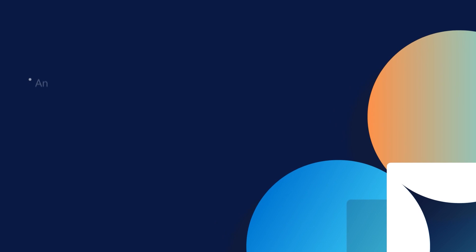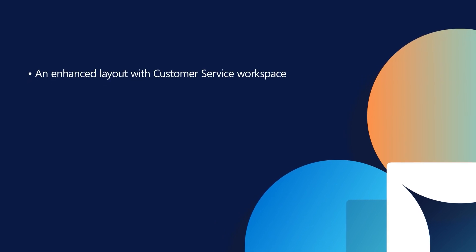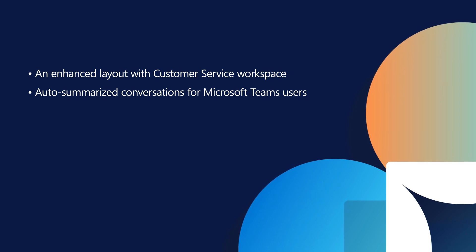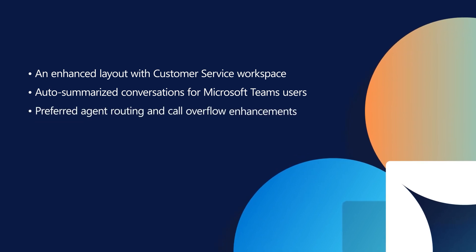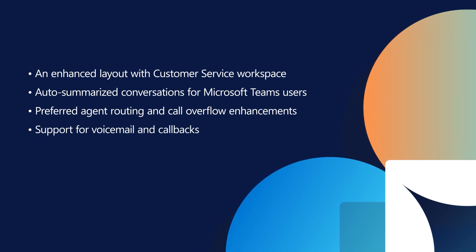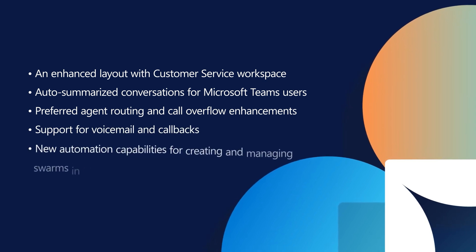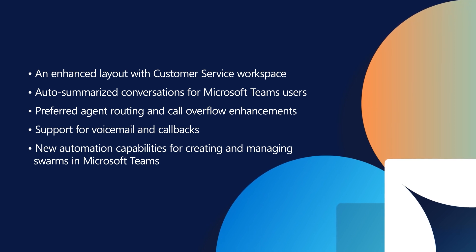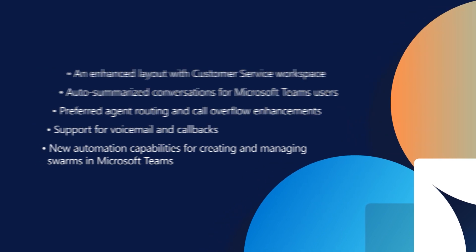An enhanced layout with customer service workspace. Auto-summarized conversations for Microsoft Teams users. Preferred agent routing and call overflow enhancements. Support for voicemail and callbacks. And new automation capabilities for creating and managing swarms in Microsoft Teams. Now let's take a closer look at these and other new capabilities coming in our vision for release wave 2.